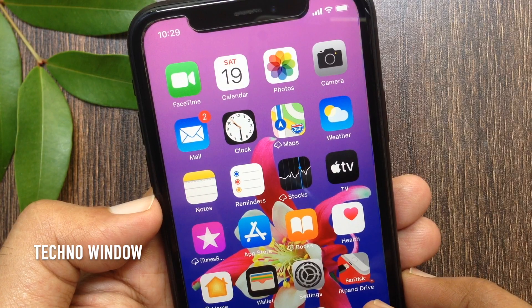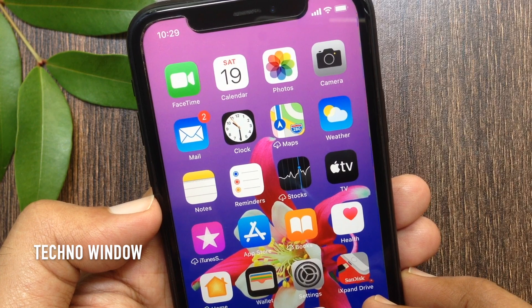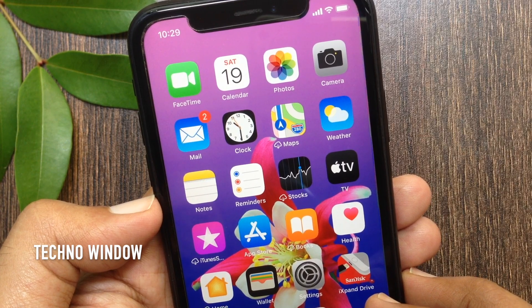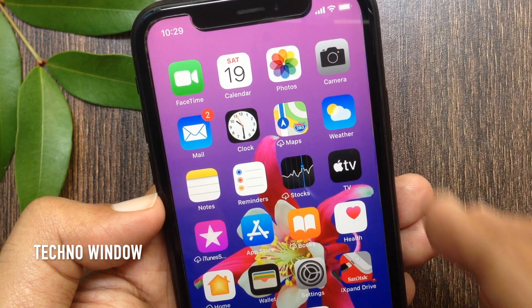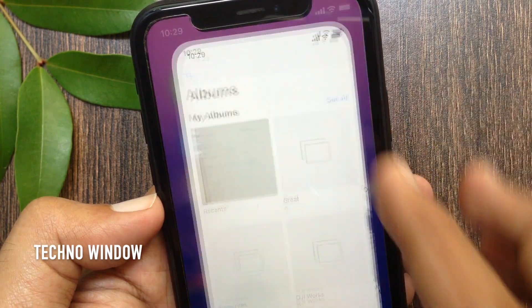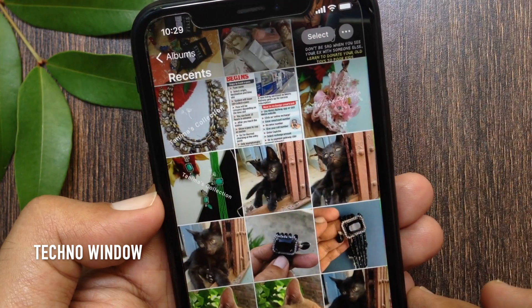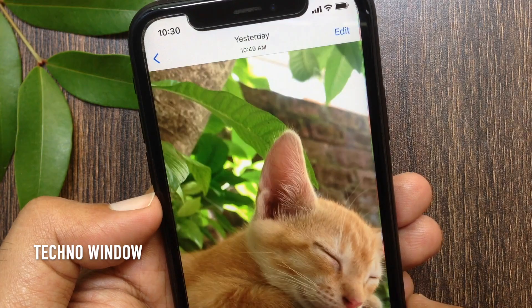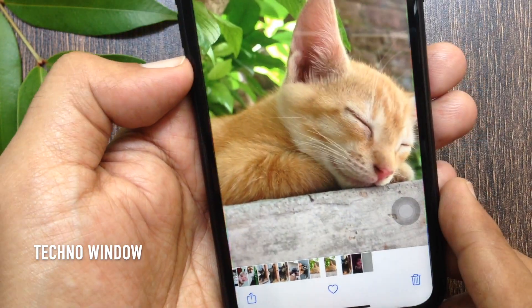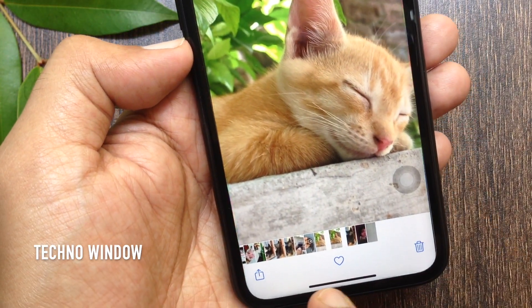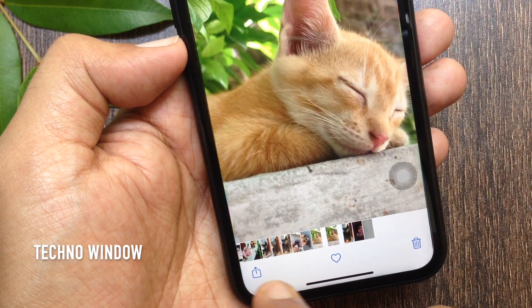Let's have a look. First, open something that you want to share. You can open Photos and select one. Tap the share button on the bottom left.